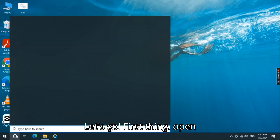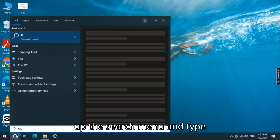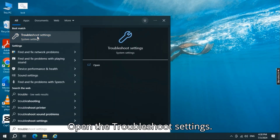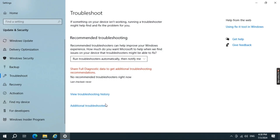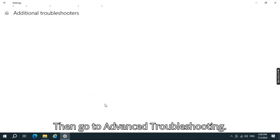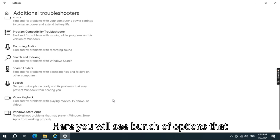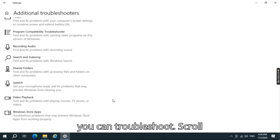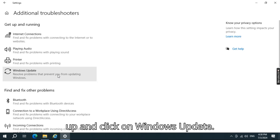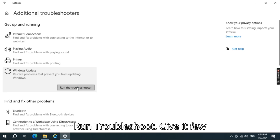First thing, open up the search menu and type 'troubleshoot'. Open the troubleshoot settings, then go to Advanced Troubleshooting. Here you will see a bunch of options that you can troubleshoot. Scroll up and click on Windows Update, then Run Troubleshooter.